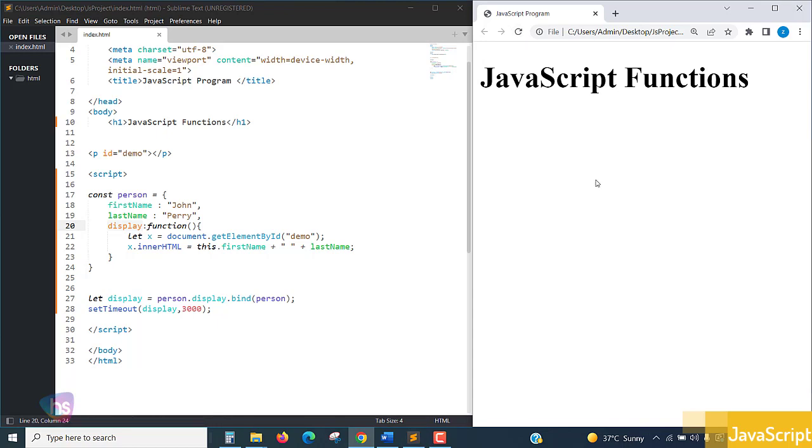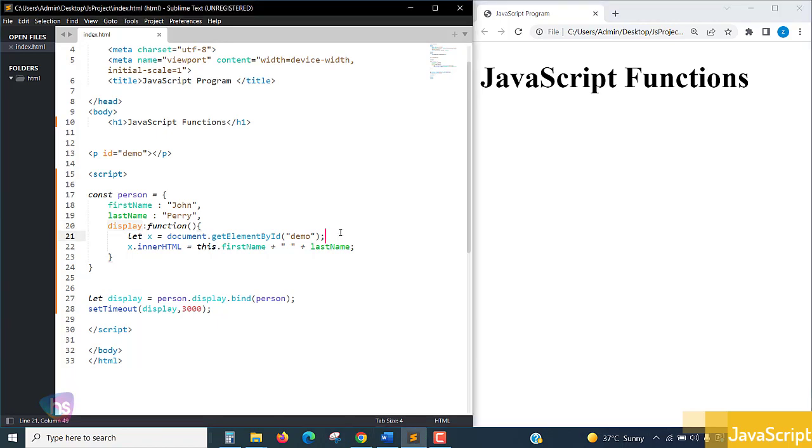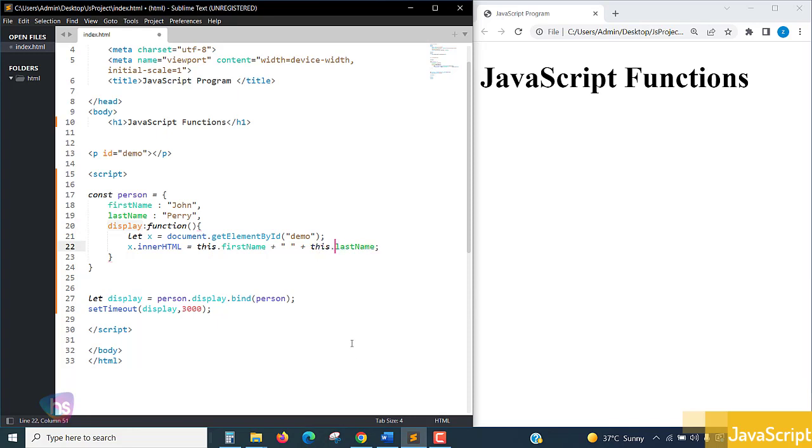Save it and run. One, two, three, boom - still we are not getting. So let me check again. It's demo, we have demo, we have demo ID perfect. x.innerHTML, capital letters, correct. this.firstName - wow, here also we have to specify this dot, otherwise function will not understand what is this. Using this keyword means inside it will be treated as this.